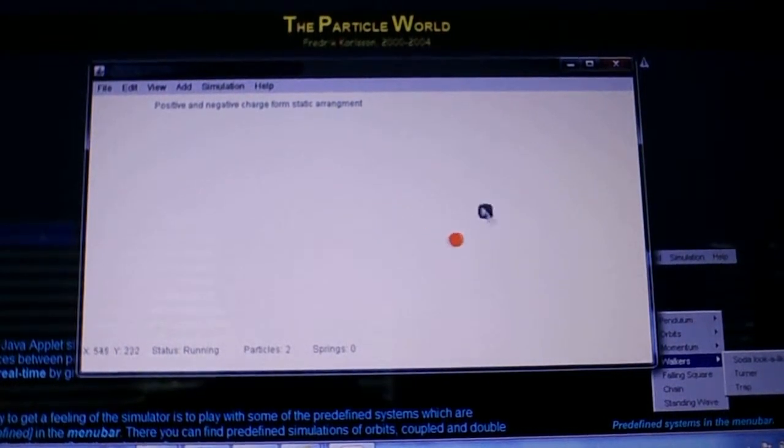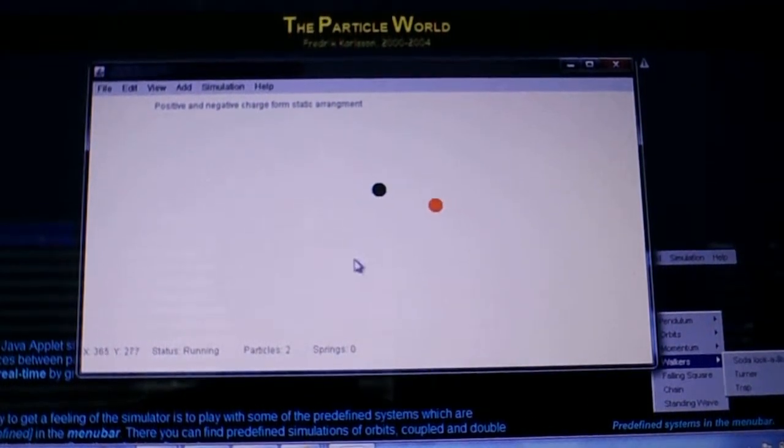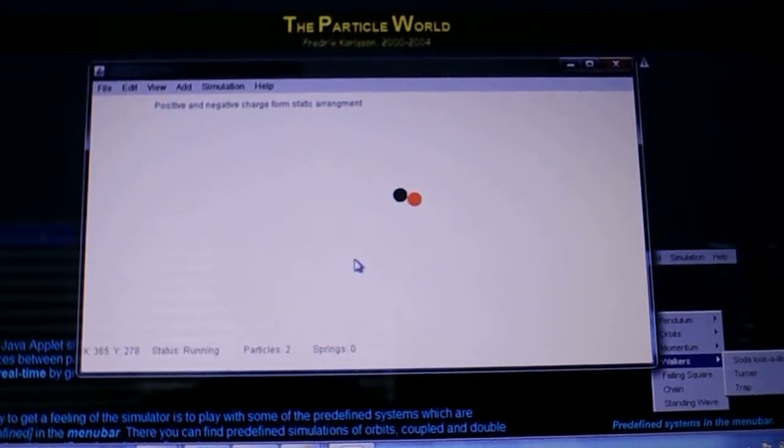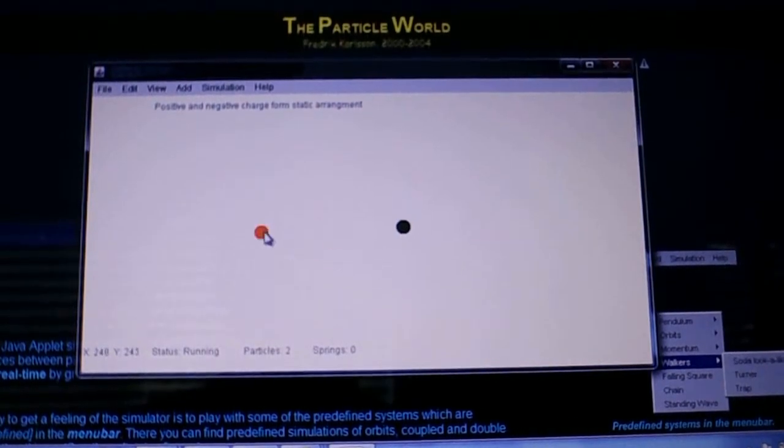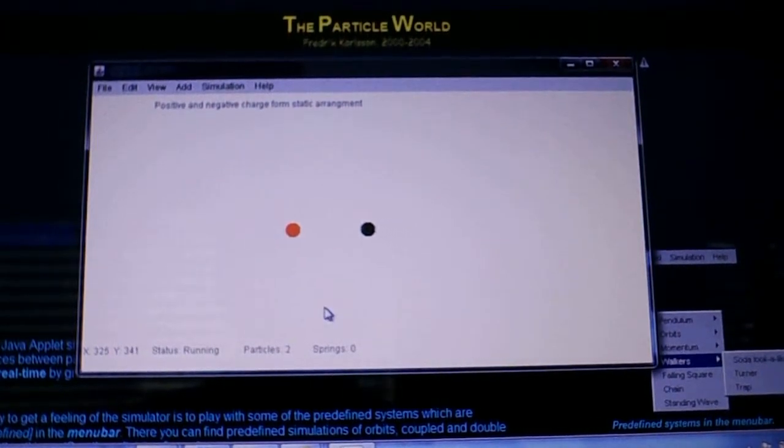If I pull the charge away, it once again forms a very stable binary dipole pair.